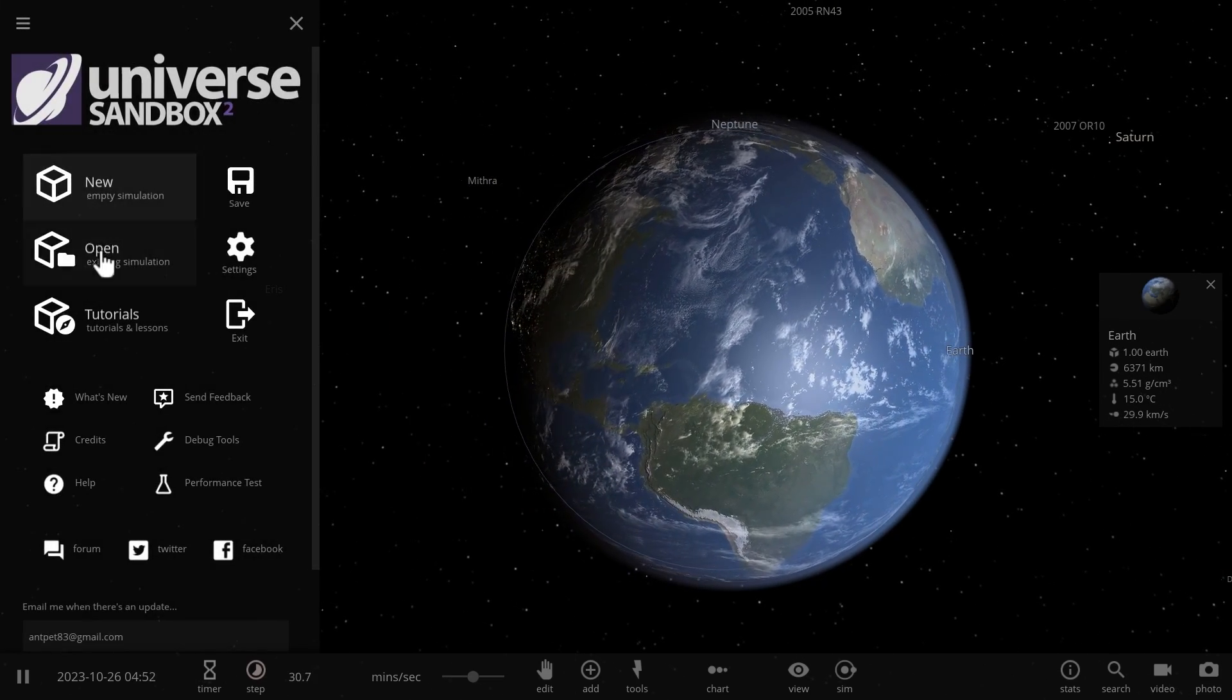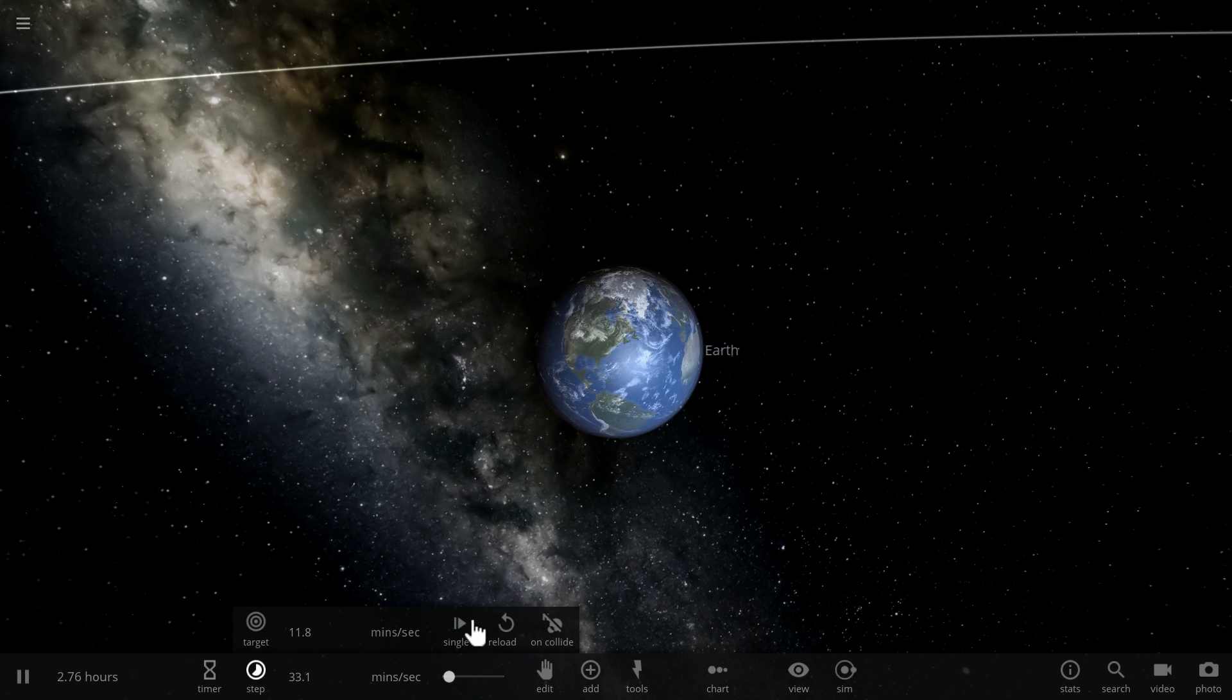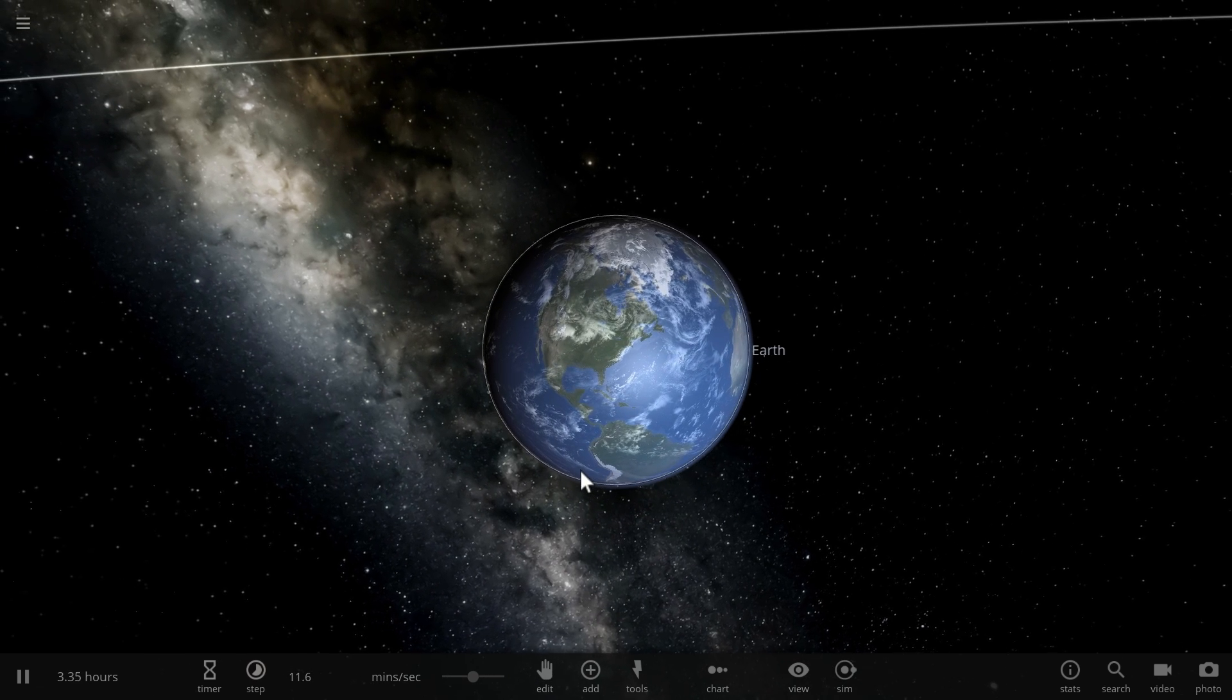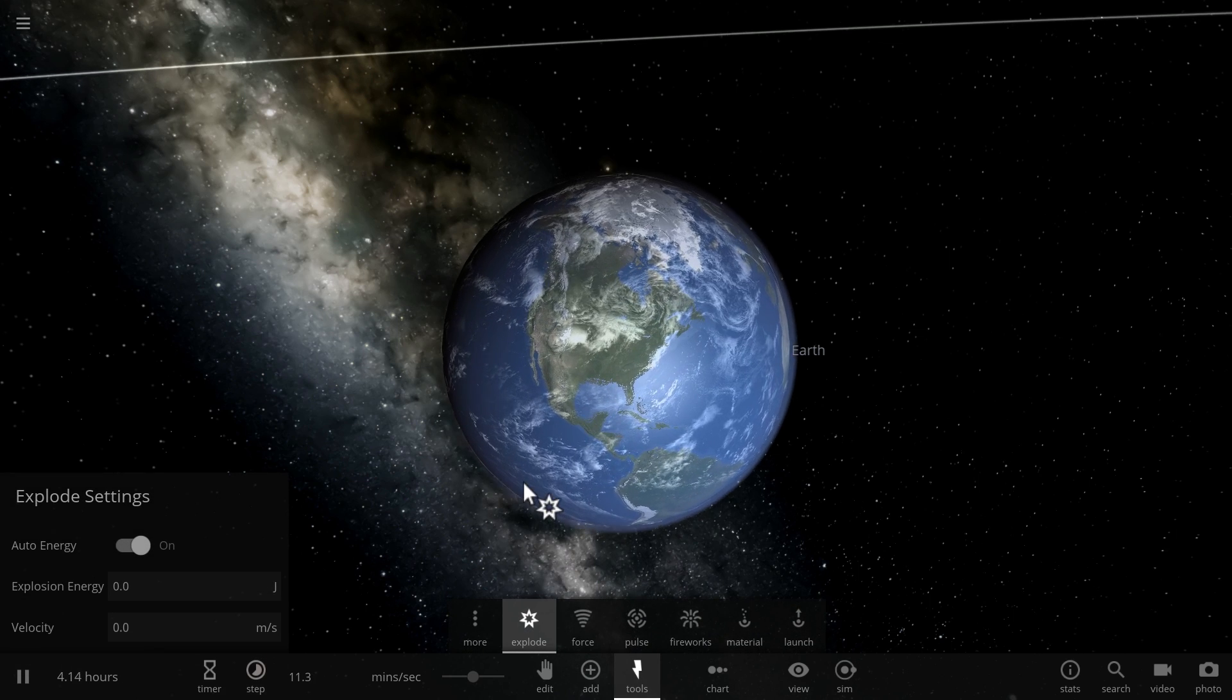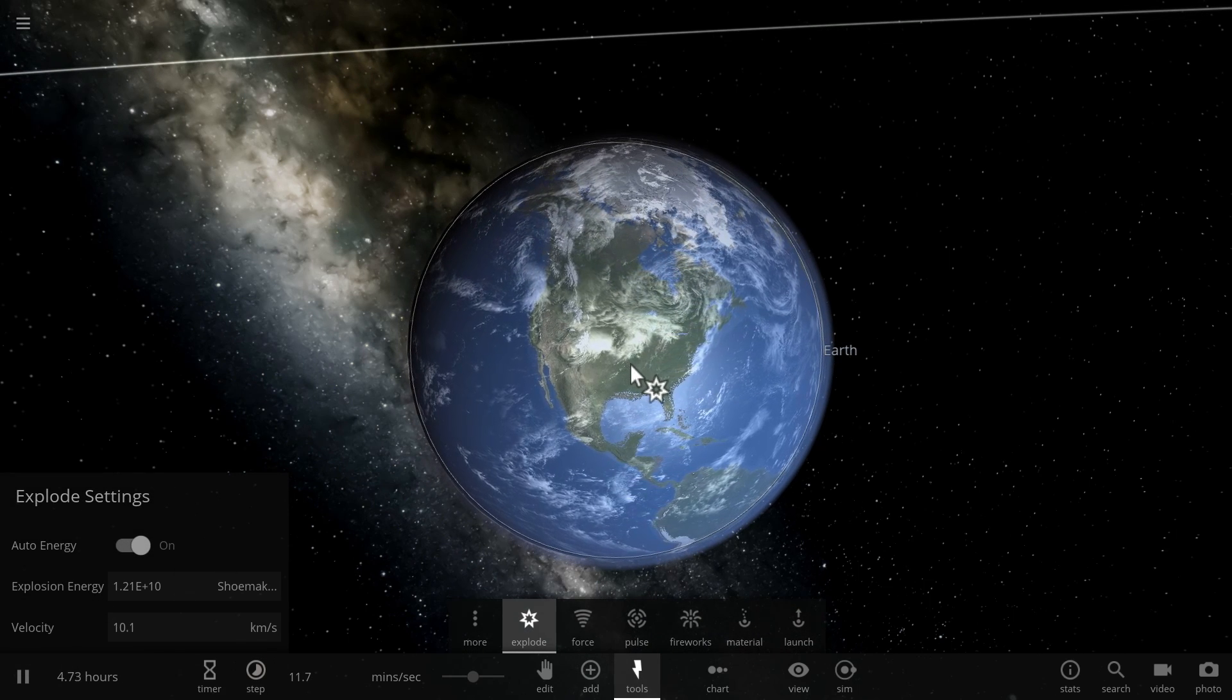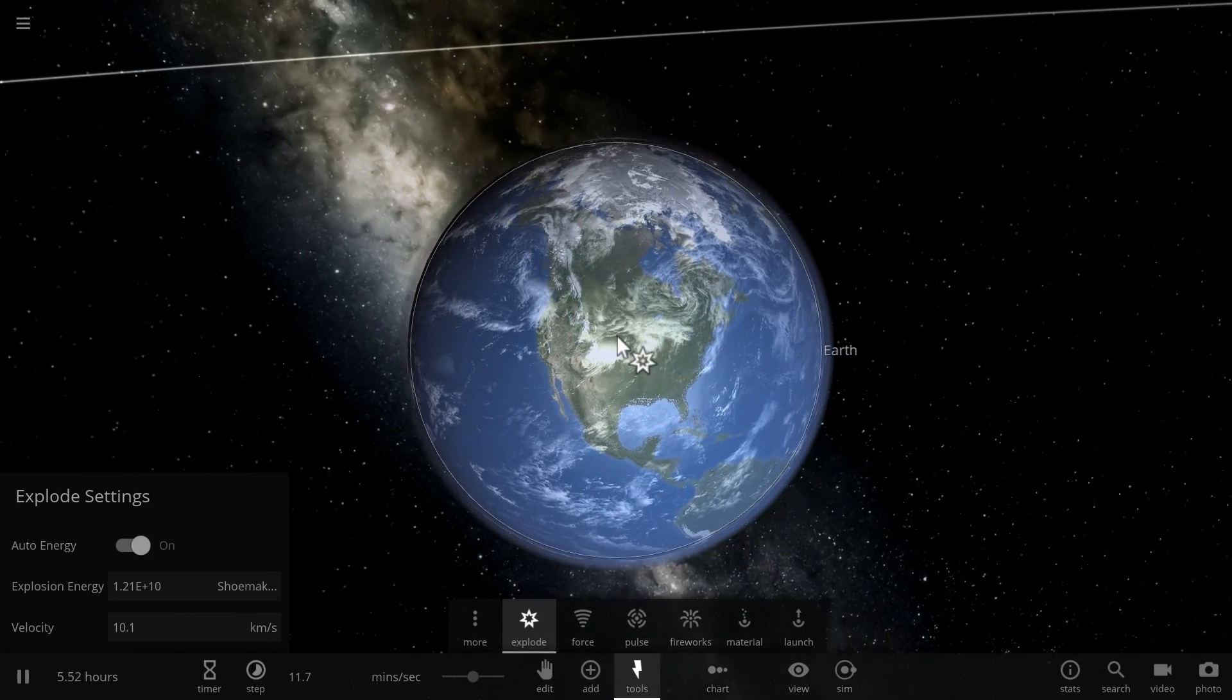So what we're going to do is open a simple simulation with just the Earth and the Moon and basically talk about what Universe Sandbox allows us to do. So first of all there's actually a really cool tool called explosion which I often use in the videos. And as you can see here it actually automatically selects an explosion energy that you need to explode something.